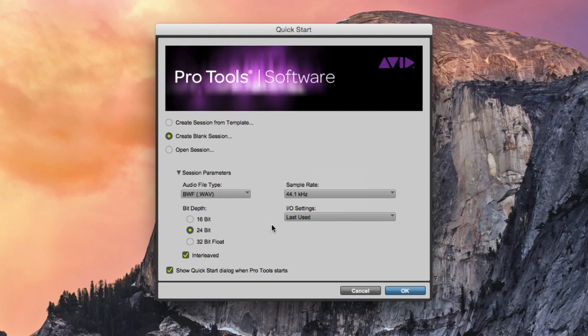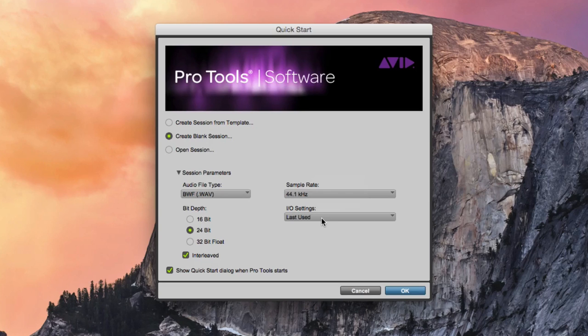As for our I.O. settings, our input and output settings, we can select last used. We will take a look at creating custom I.O. settings later.